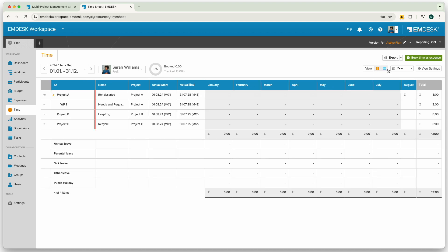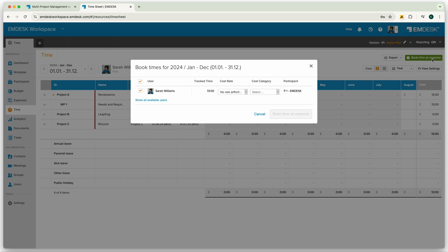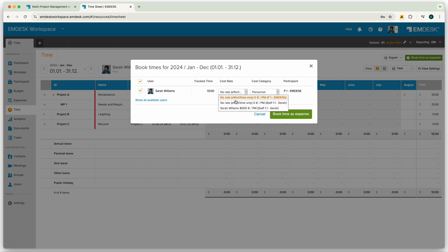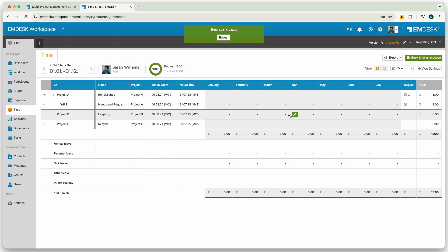Once a weekly or monthly timesheet is ready for approval, the team manager can convert the hours into expensed effort by clicking the book as expense button and selecting the right cost rate. You can then find the effort converted here in the expenses section.